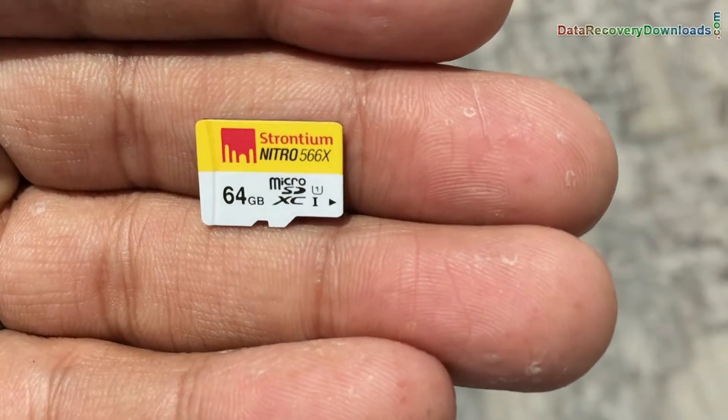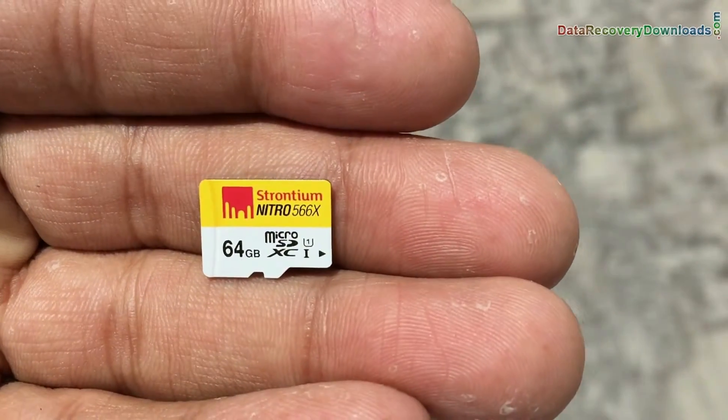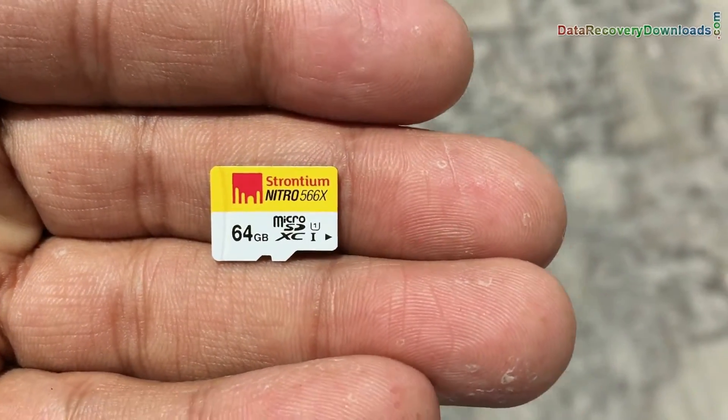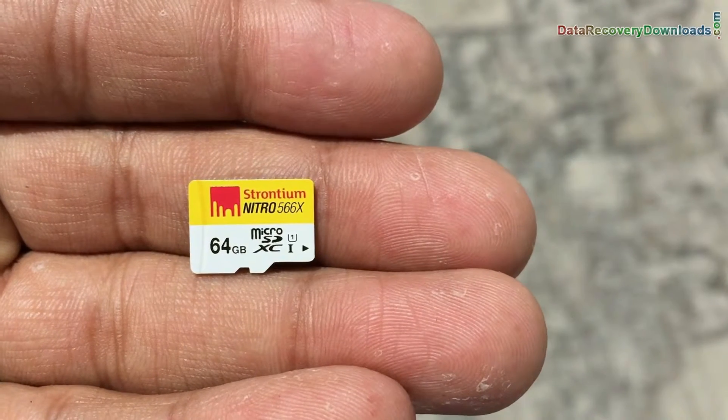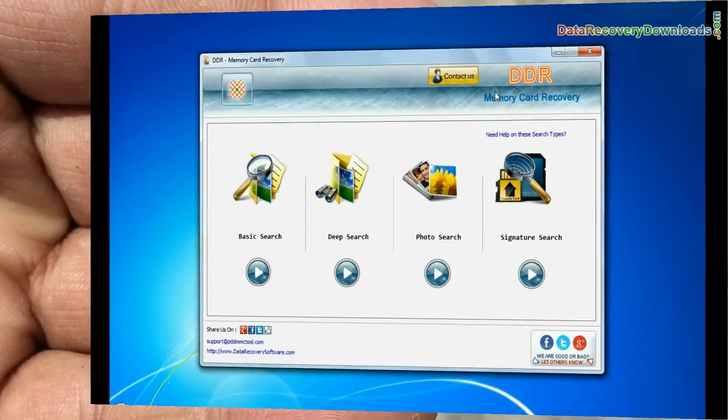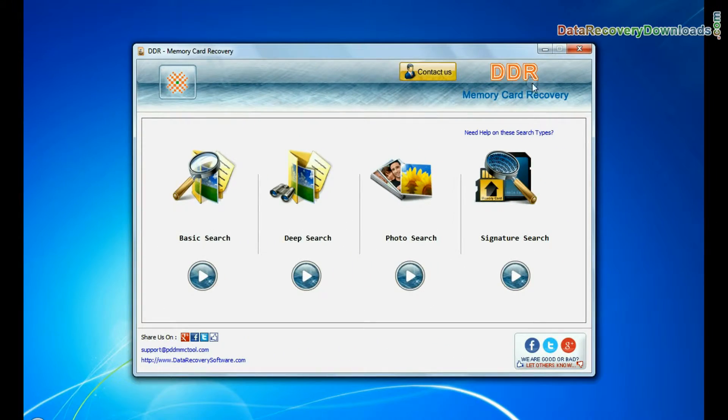In this video you will learn how to restore lost data files from a 64GB memory card by using DDR memory card recovery software.